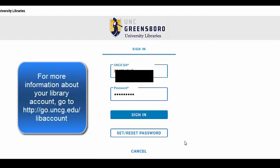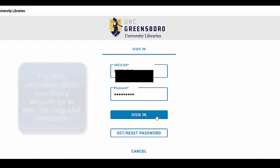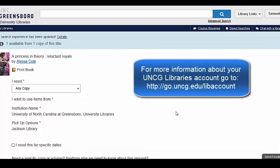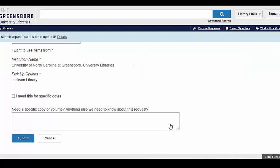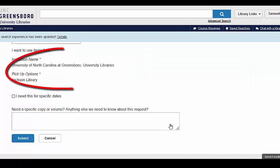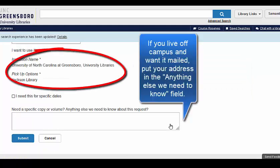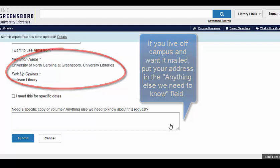This password does not have to match your regular UNCG password. Once you have the material that you want, you can fill out the information in the form for the materials. Once library staff has located and pulled your materials, you will receive an email asking you to select from three pickup options, including shipping. You will be asked to provide your shipping address when this option is selected.